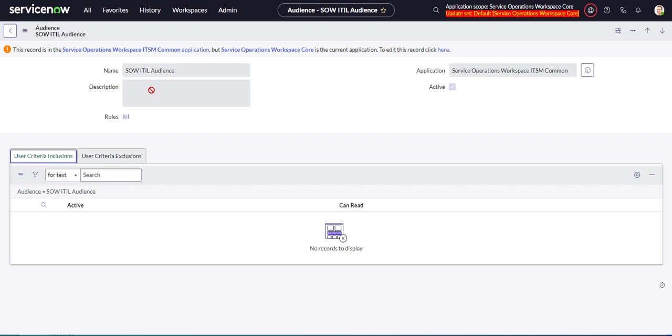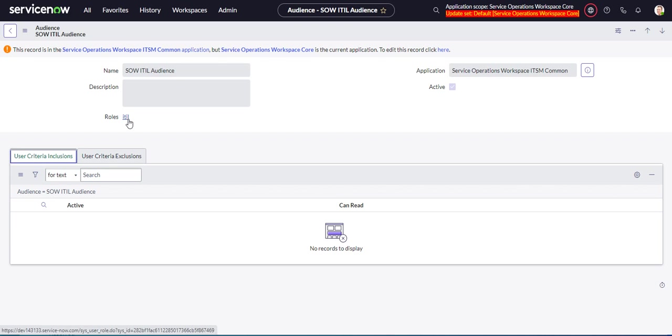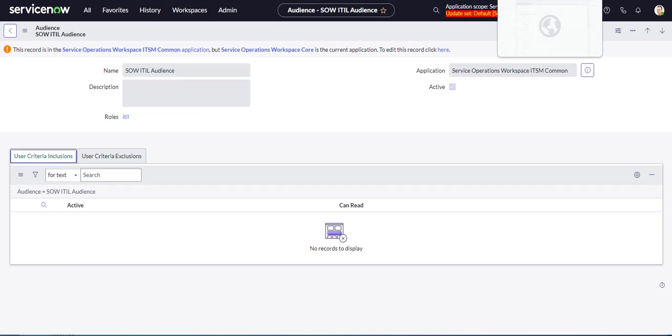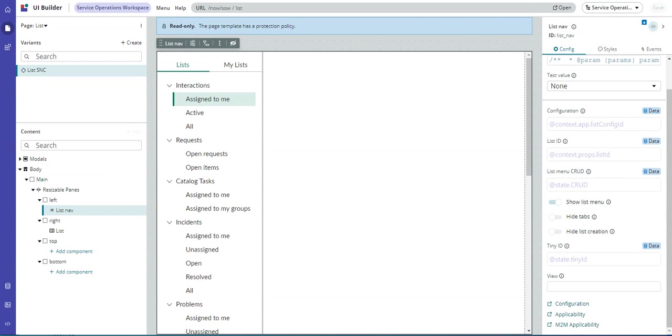But for now, I usually stick to the roles. And so this audience applies to the ITIL role. So let's go ahead and show this or display this, our new list to this audience. So for that, we have to go back to UI builder and we go to the third link, M2M applicability.